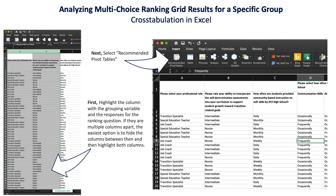To make a cross-tabulation in Excel that we can use to analyze and compare results either between groups or across questions, the first thing to do once you have your data downloaded from Google and put into Excel is to select in the Insert tab 'Recommended Pivot Tables.' Make sure you've highlighted the column with the grouping variable and the response options for the rank option. If there are multiple columns apart, the easiest option is to hide those columns and then highlight both columns together.